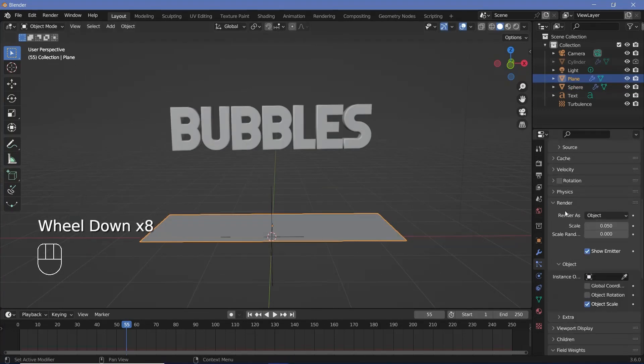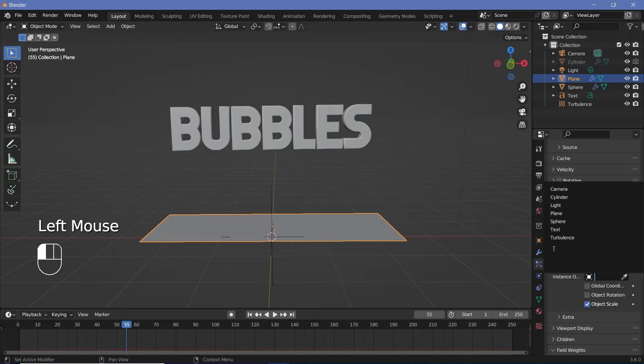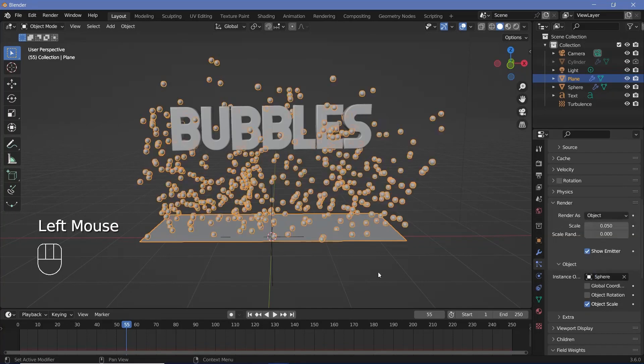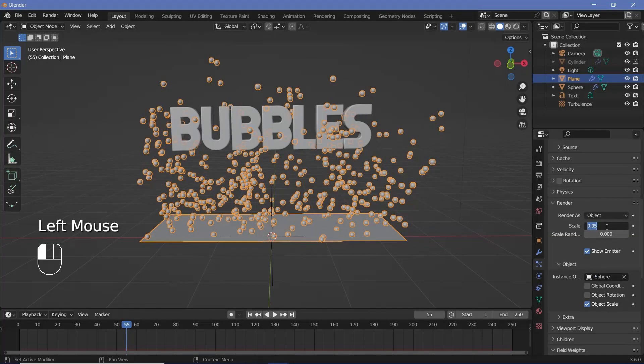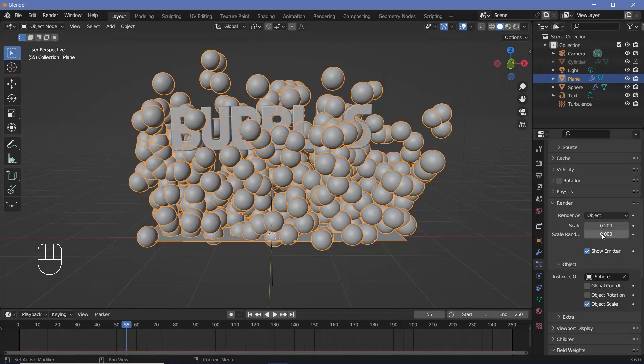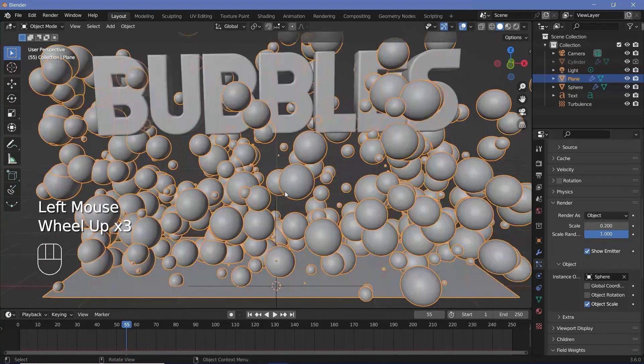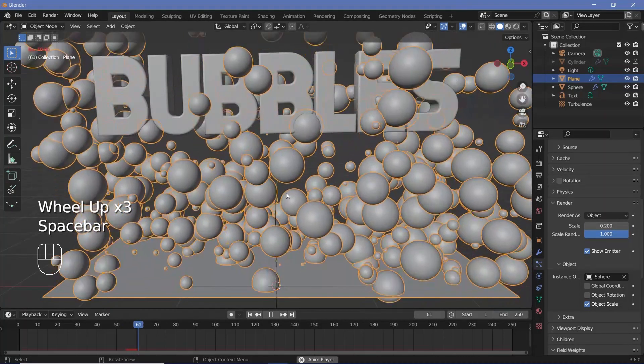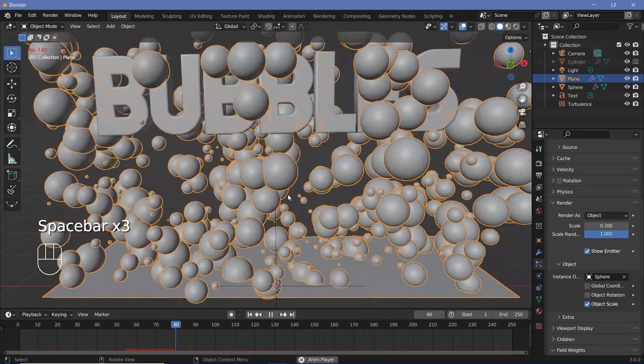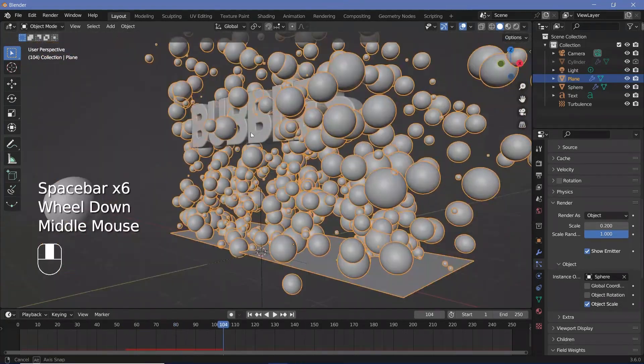Now with the plane selected under the render properties for the object I can choose that sphere that I just created and I can increase the scale to something like 0.2 and I'll increase the scale randomness all the way to 1. So that looks a lot more like bubbles and that looks pretty good.